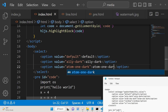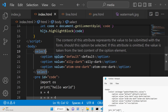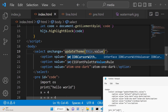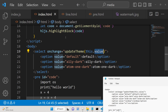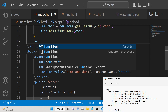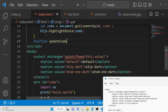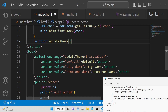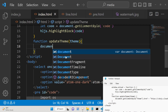Now I can attach an onChange event handler so whenever the theme is changed we will execute a function called updateTheme, and here we will pass this.value — whichever value the user has selected. We simply need to write this function updateTheme, which will be passing the theme value as an argument.